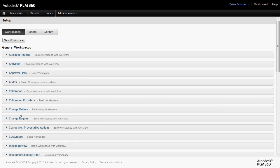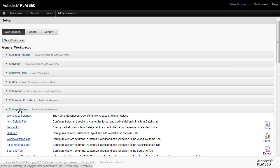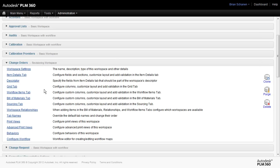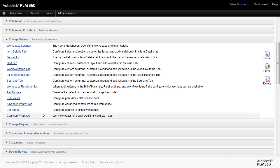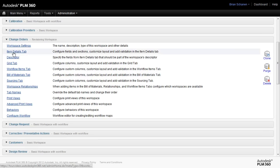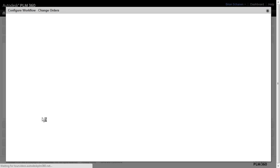If I come down and check out change orders, which is a revisioning workspace, it has workflow built in. You'll see down here we have configure workflow. Since workflow is specific to a particular workspace, we've decided to put it right here where you do the rest of your editing and modifications to that workspace. Next, click on configure workflow.